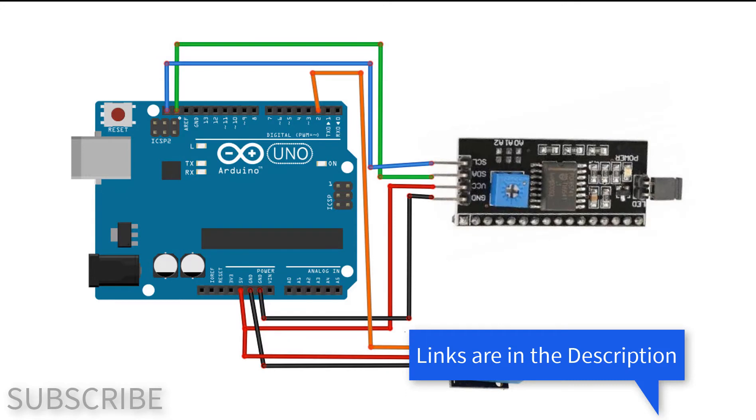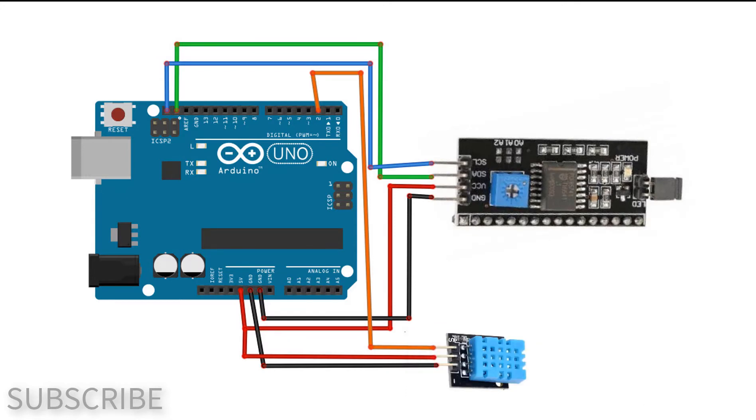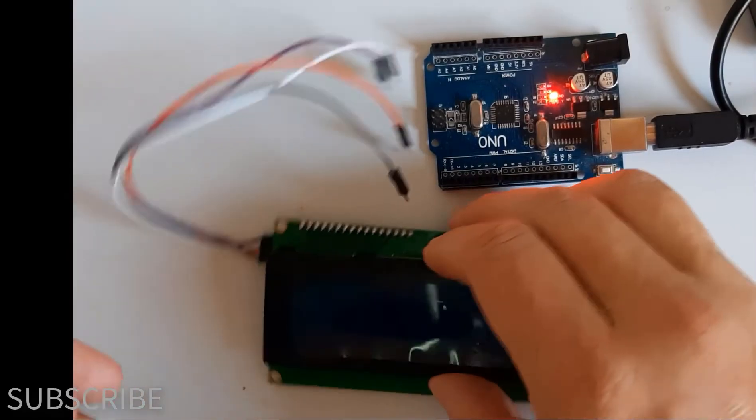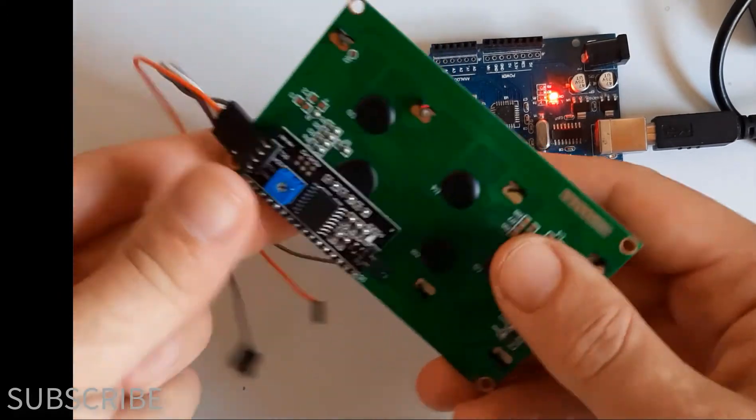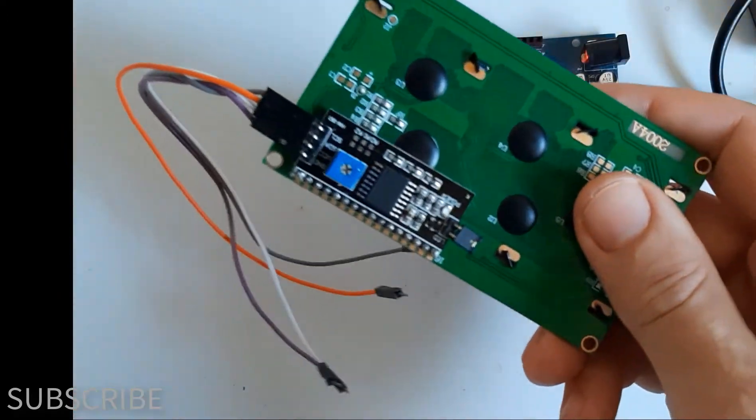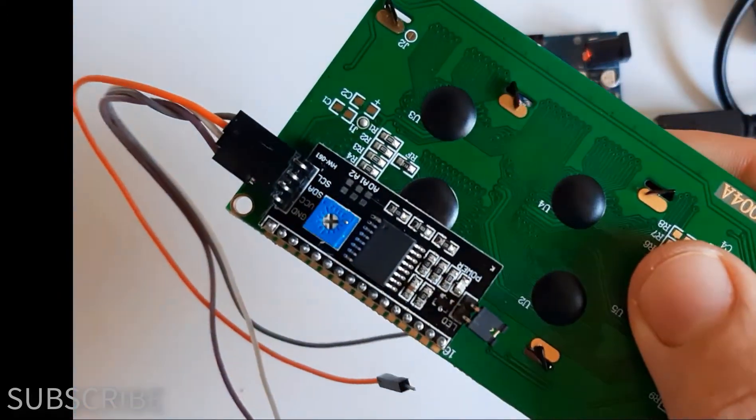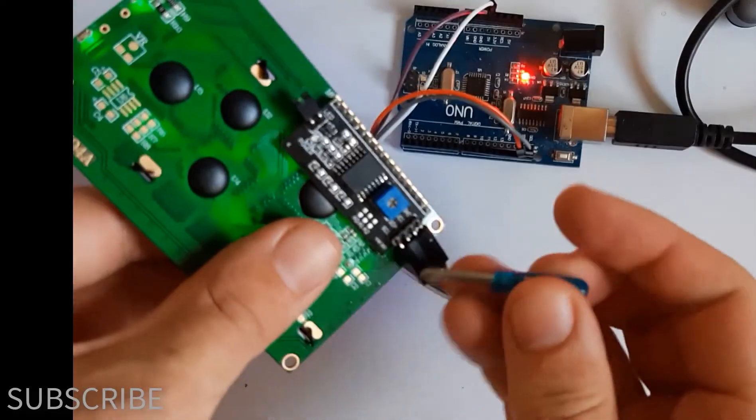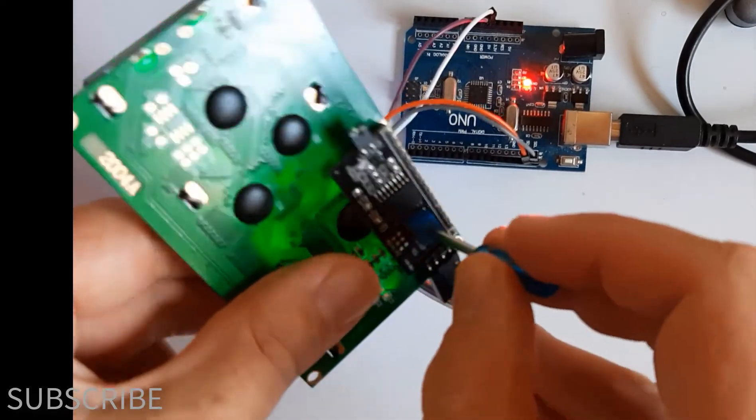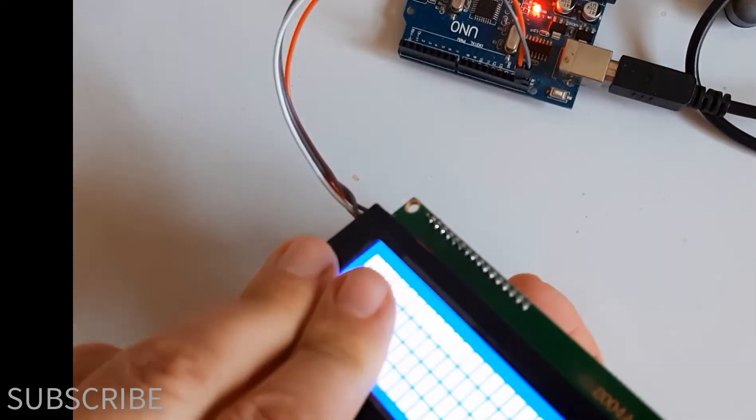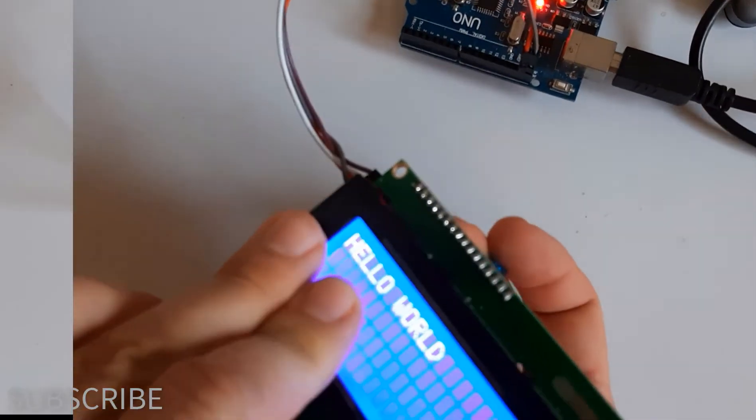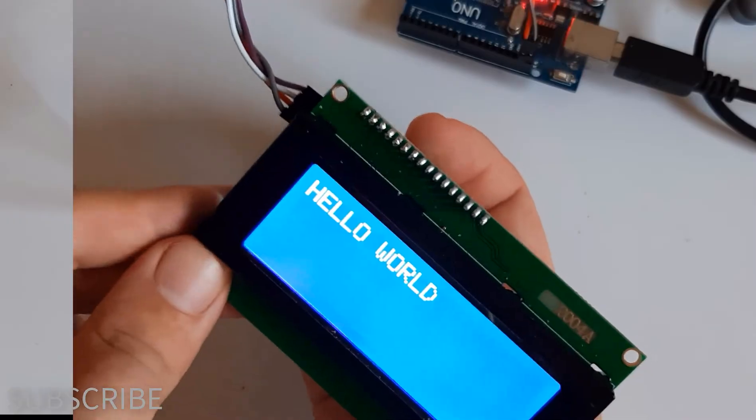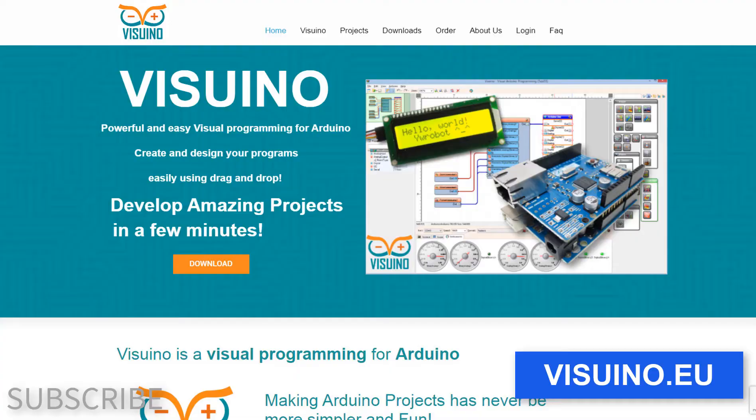Wire everything according to this schematic. Adjust the brightness potentiometer behind the LCD. Go to viswino.eu and download and install Viswino software.